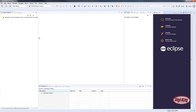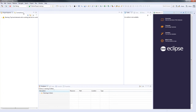Once Eclipse restarts, we can go ahead and create our new Python project. Make sure that Python 3 has already been installed and has been added to your environmental variables. This happens automatically when you install Python 3 using the Windows installer.